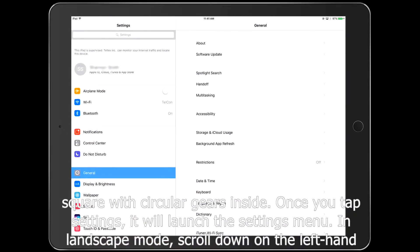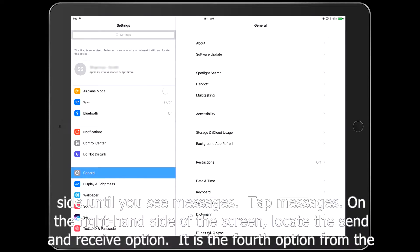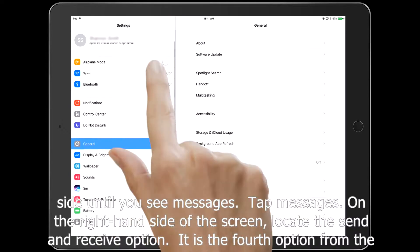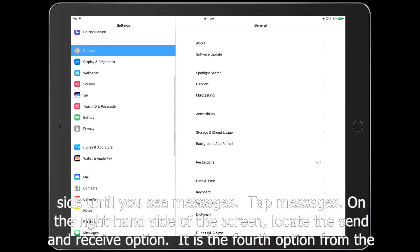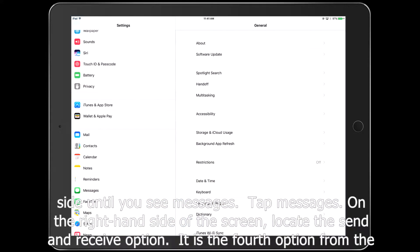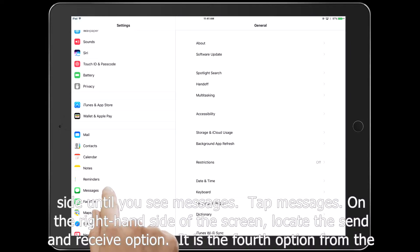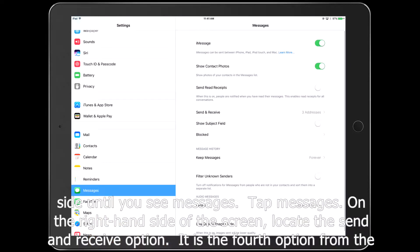In landscape mode, scroll down on the left-hand side until you see Messages. Tap Messages. On the right-hand side of the screen, locate the Send and Receive option.